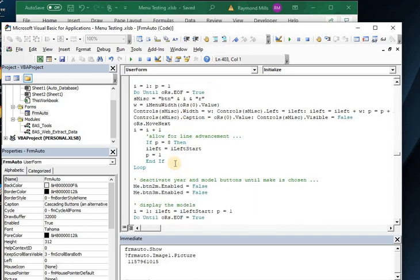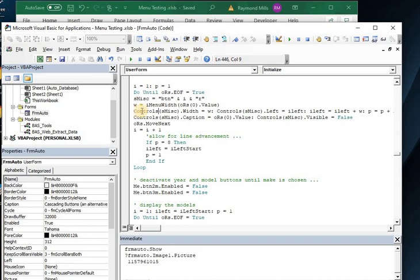So it's pretty straightforward. Now we're using the controls function here. The controls being an object, a series, a collection of objects of all controls. So you can modify a control like this by saying controls and then the name of that control. Now all my controls,